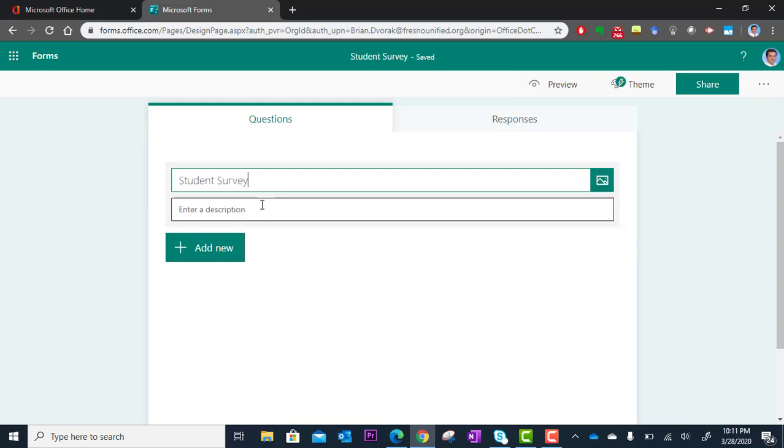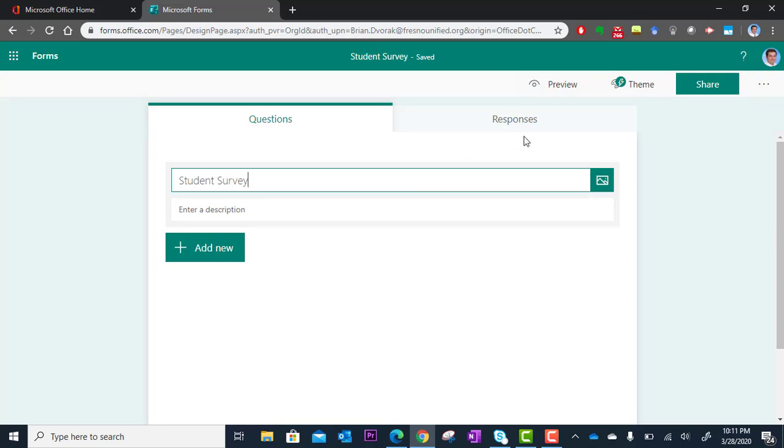You can also enter a description as optional additional information, or you can click here and add an image if you want to spice it up. You can also go to Theme and spice it up even more. But let's get right into the questions.